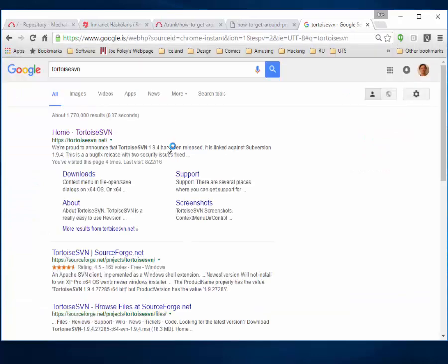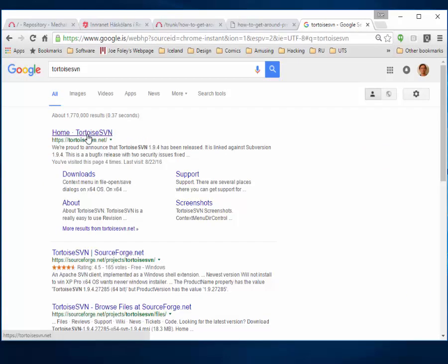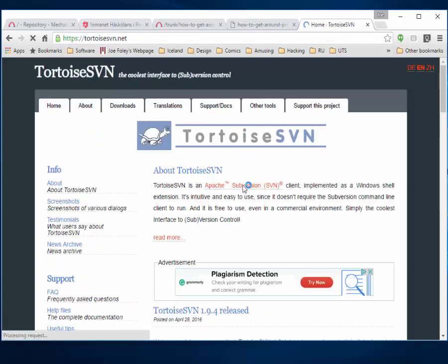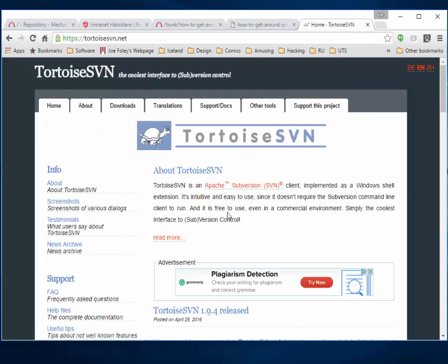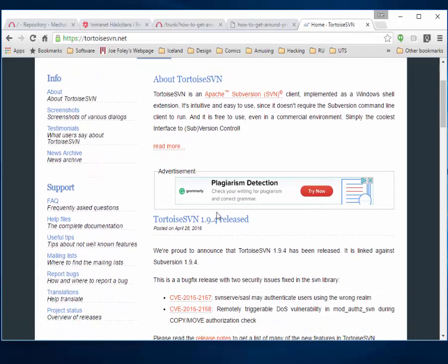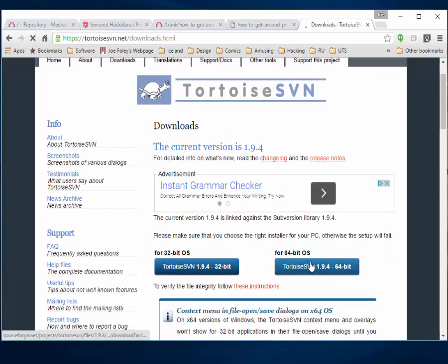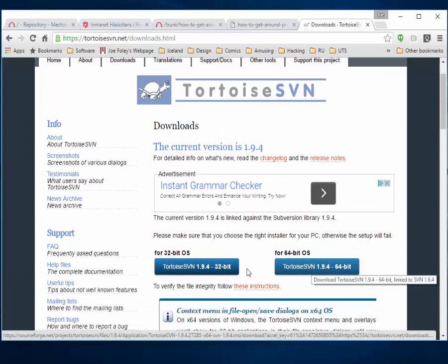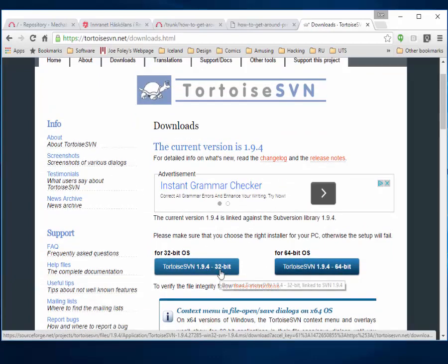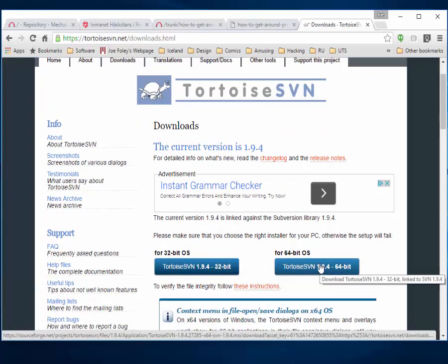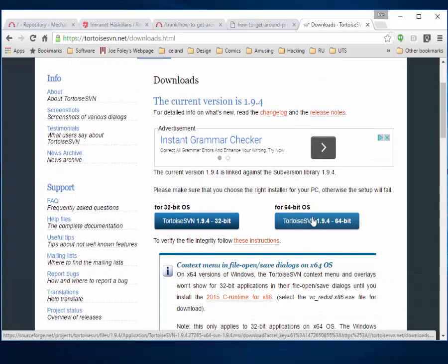If you are on Windows, you'll be installing a client called TortoiseSVN. Here's where you can download it. If you're on a 64-bit system, you'll want to install the 64-bit operating system version. Most of you are running modern versions of Windows, so you probably want to install the 64-bit.